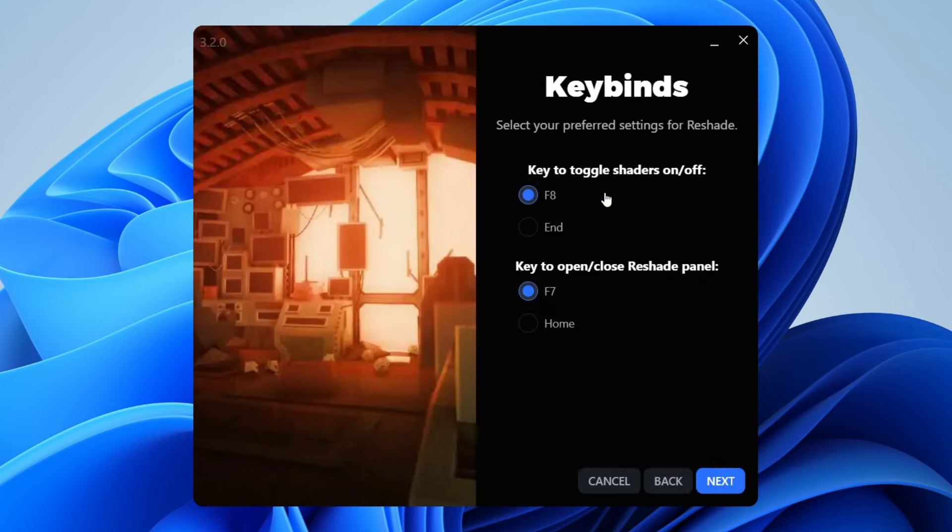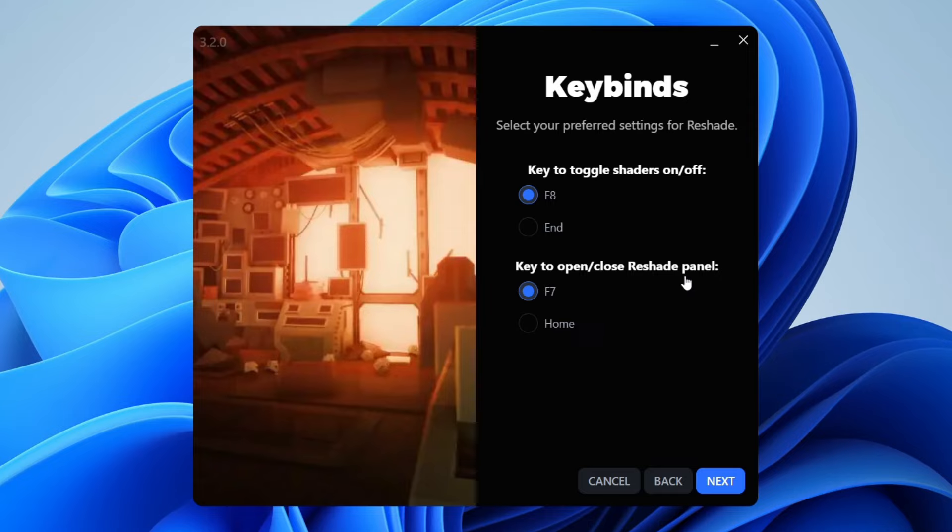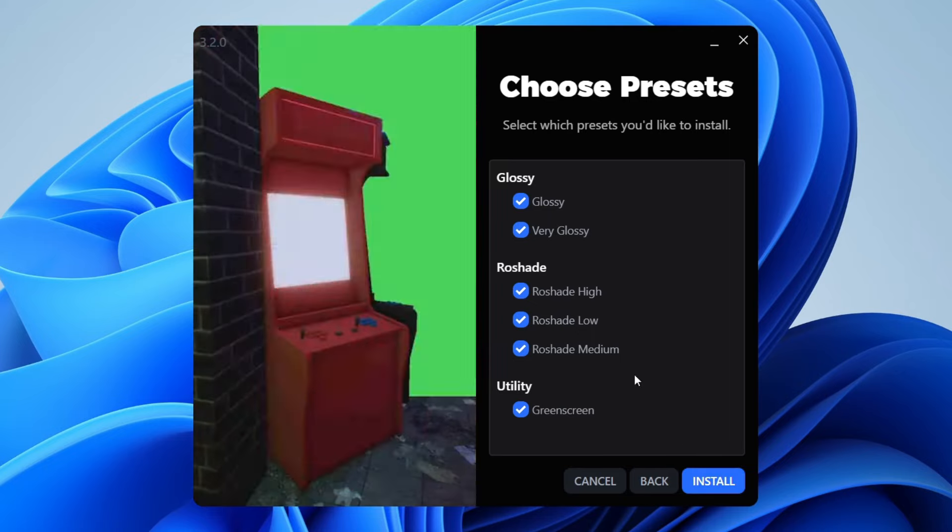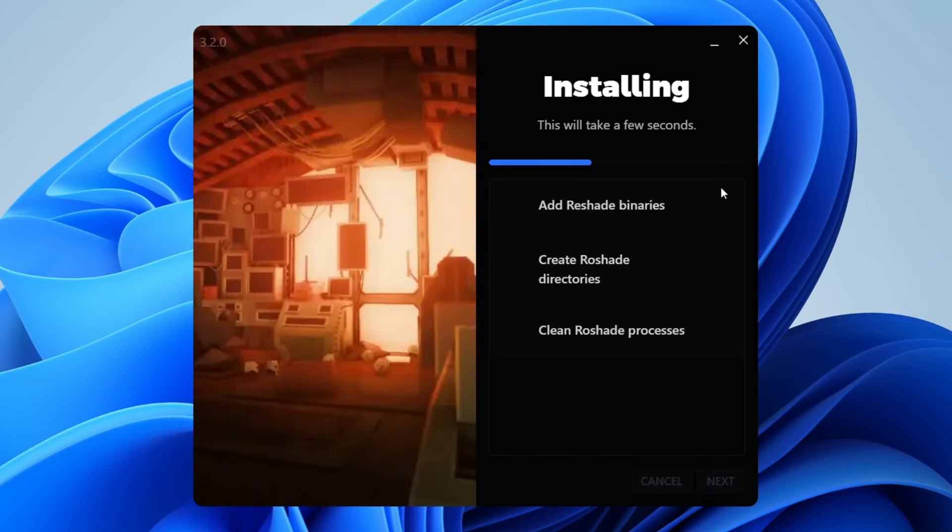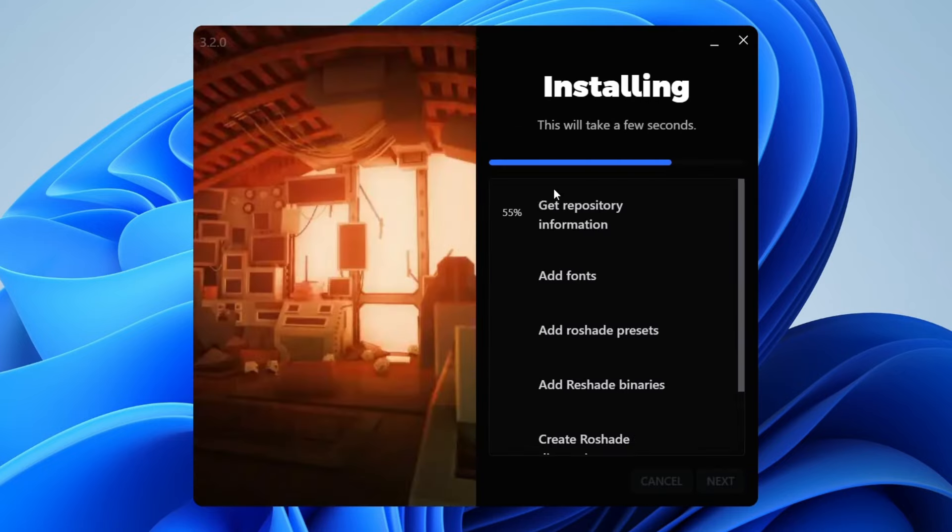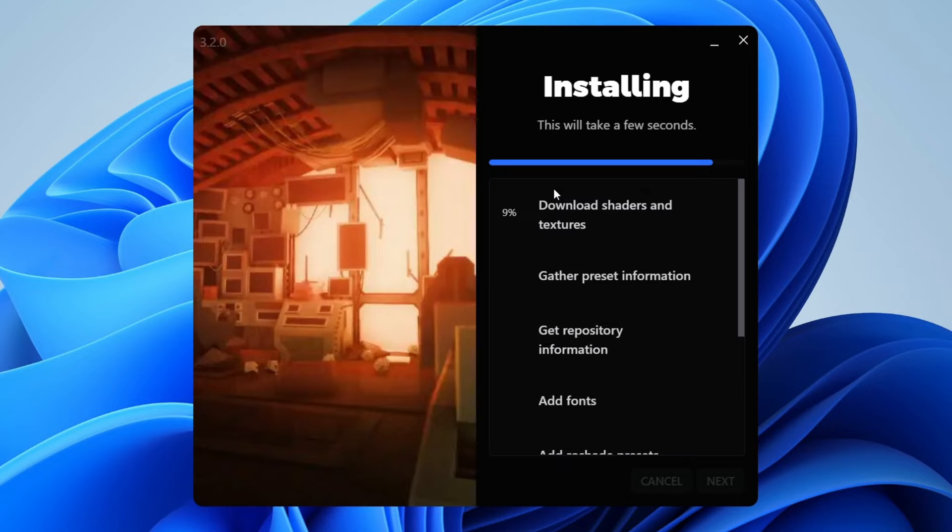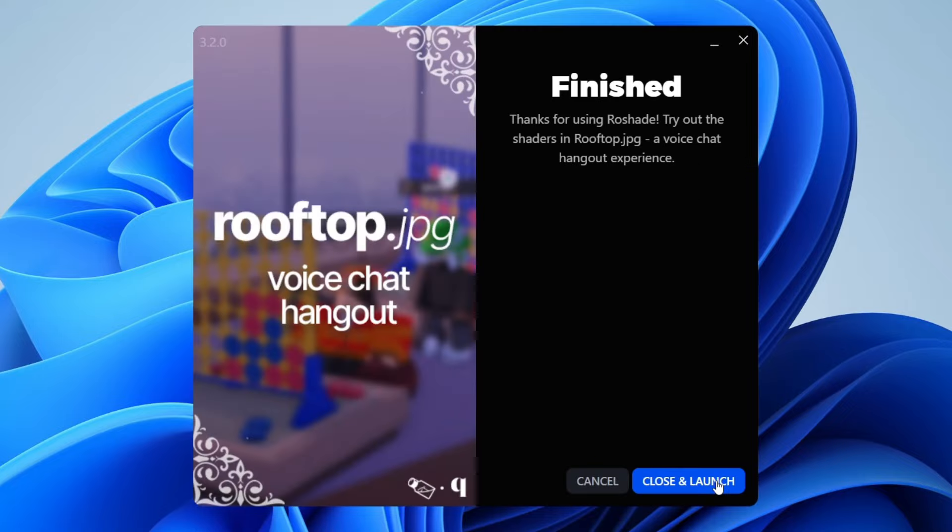We get a few options here. You can choose the keybinds. You can toggle shaders on and off with F8 or End, and open and close the Roshade panel with F7 or Home. I'm going to keep them F8 and F7 and then press next. I want all of these to be installed so I'll press install. Pretty much all those options are up to you so you can choose what you'd like.